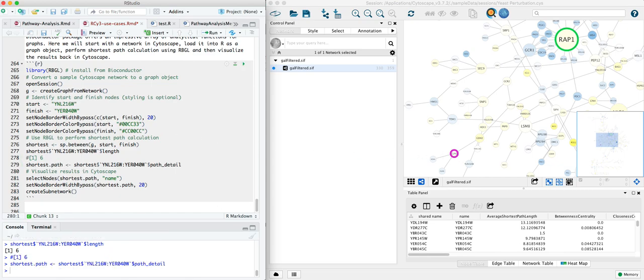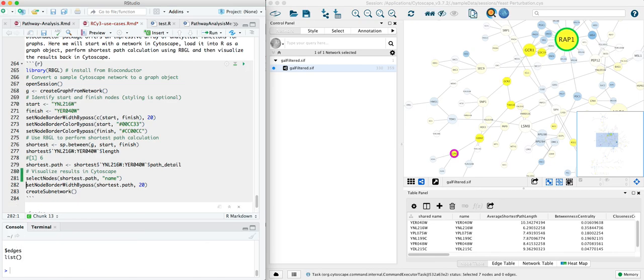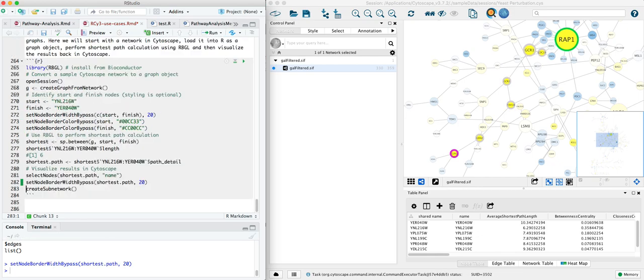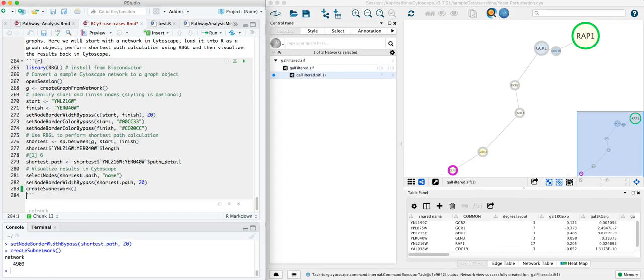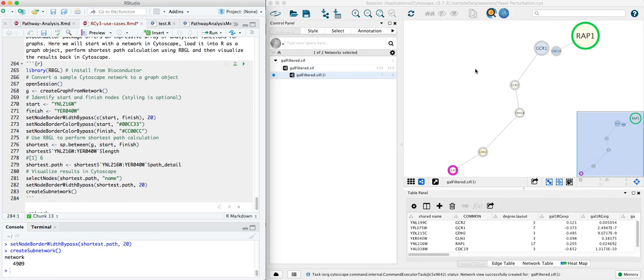Let's go ahead and select that path in Cytoscape, and we can change the node border width of each of the nodes along the way so that we can see it. We can even pull it out as a subnetwork with those three lines we just ran. So here's our shortest path between RAP1 and GLN3.